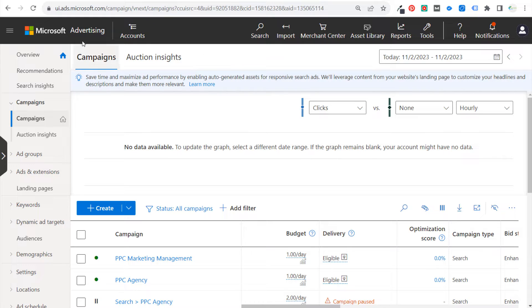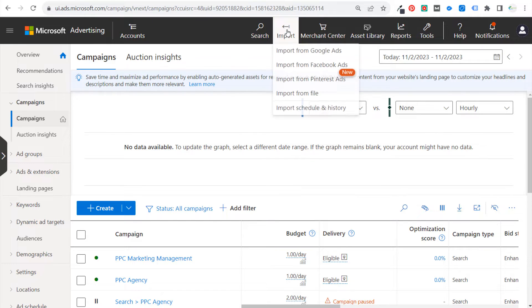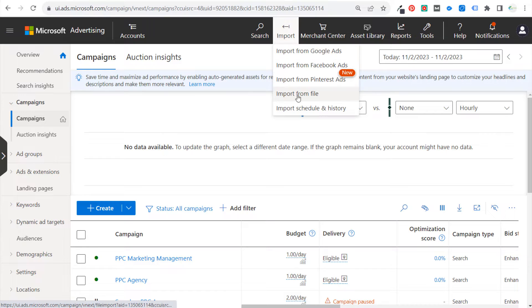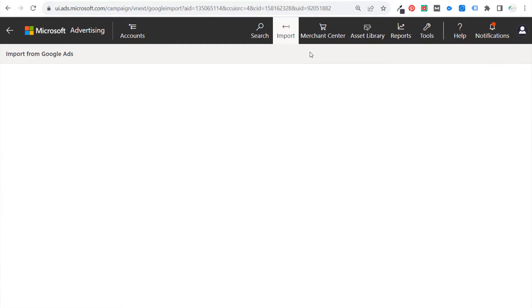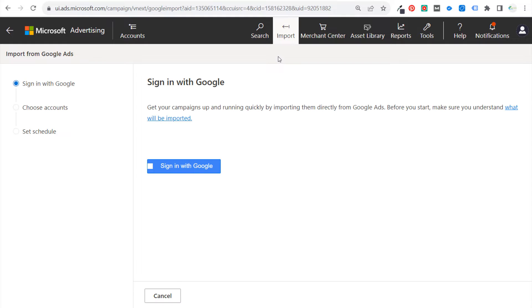So from our Microsoft Advertising account, all we need to do is click on Import in the very top portion. You can see there's a few different options here, but what we're going to be doing is importing from Google Ads. Now, the main thing you need to be able to do is sign in with Google and access the Google Ads account where your campaign is running. So we're going to sign in with Google now.